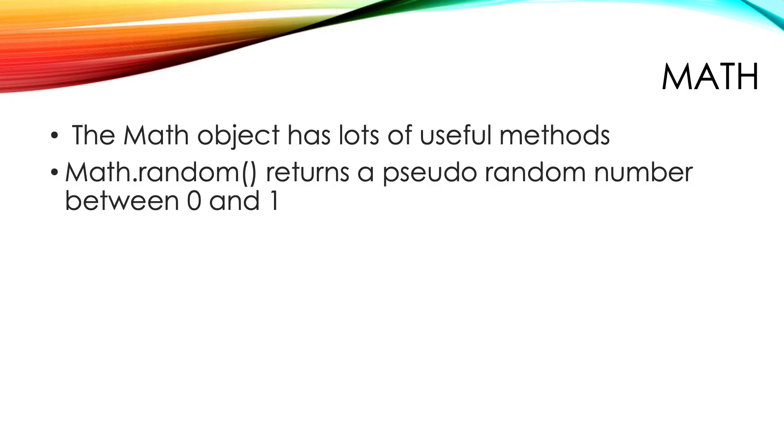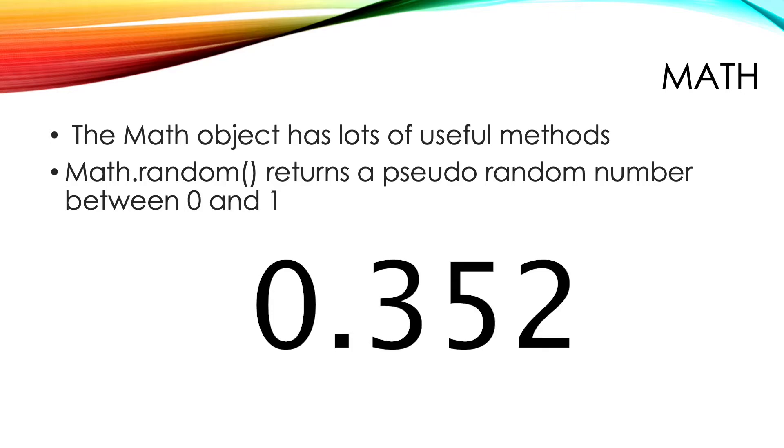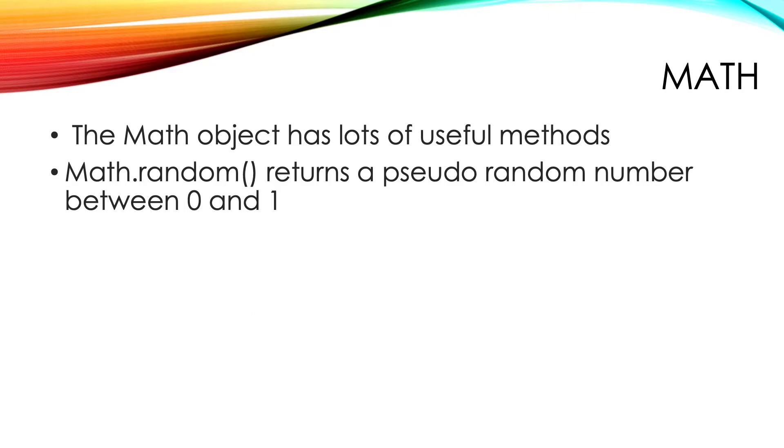The number could be any decimal value in this range: 0.1, 0.352, 0.85, that sort of thing.